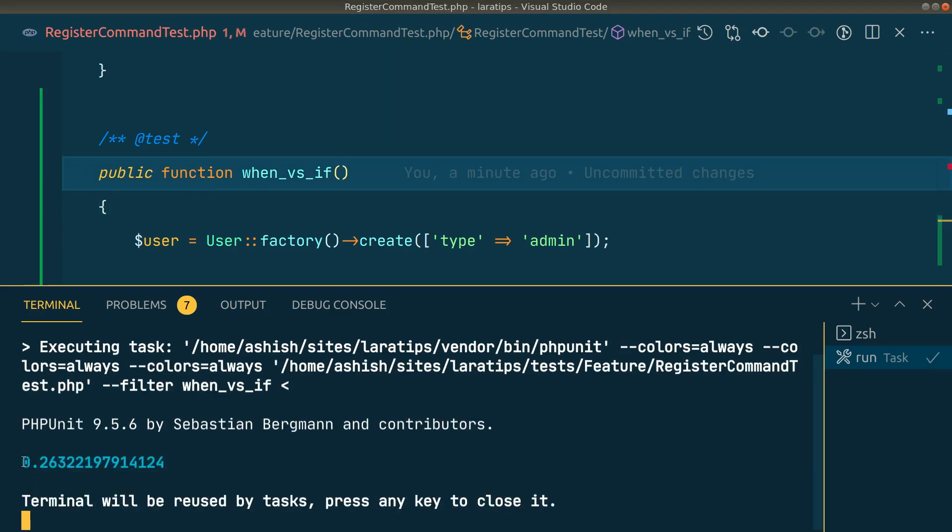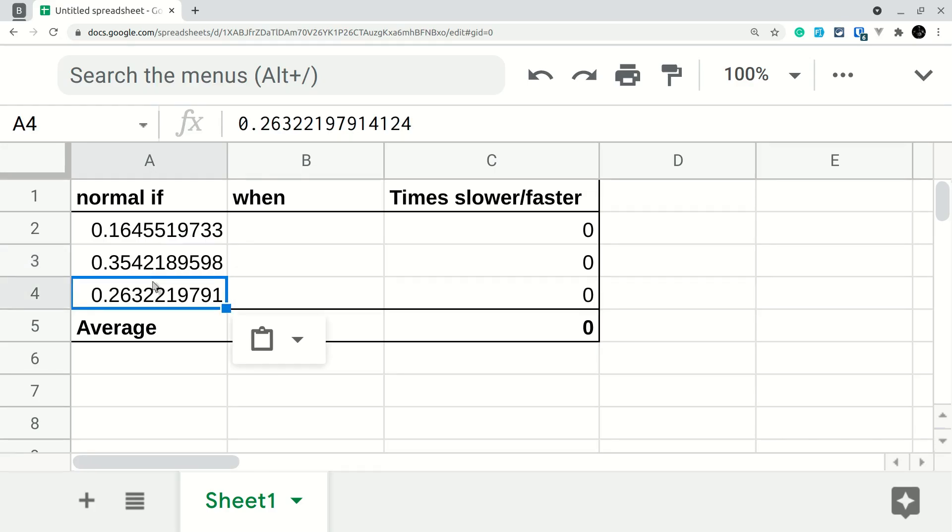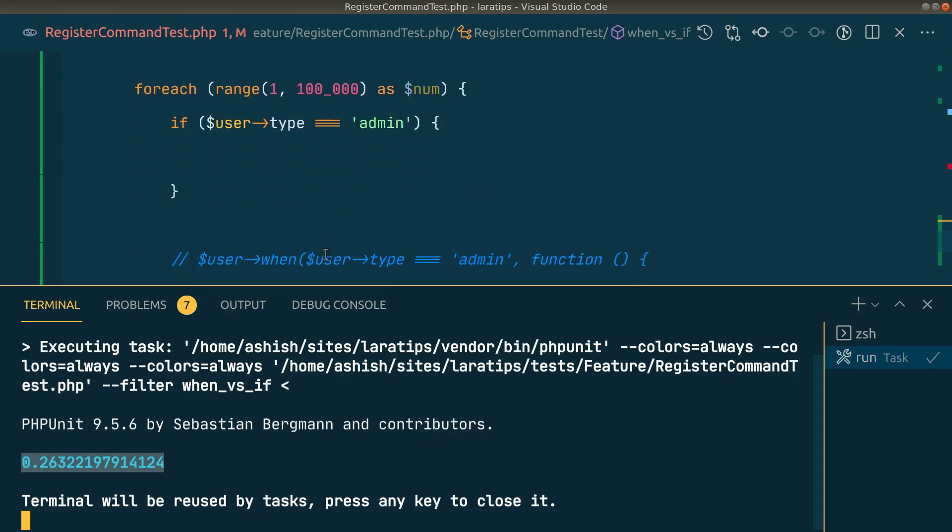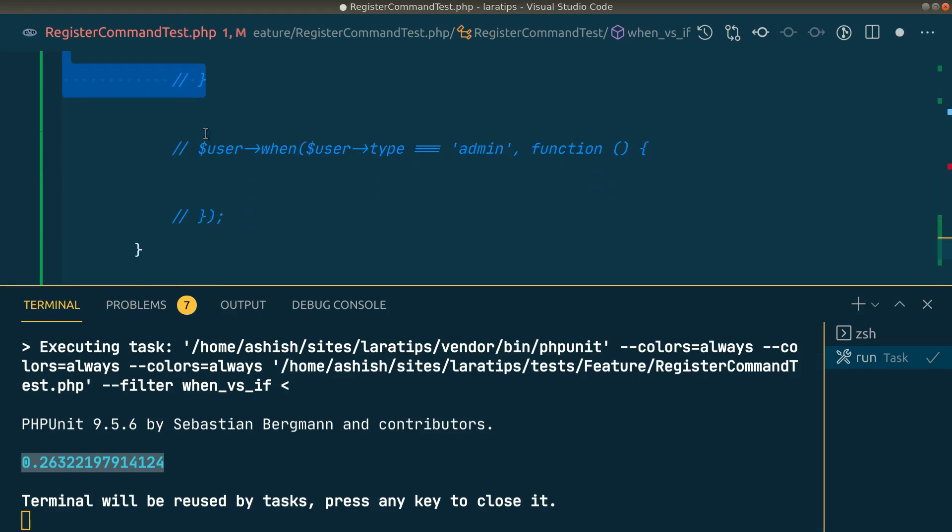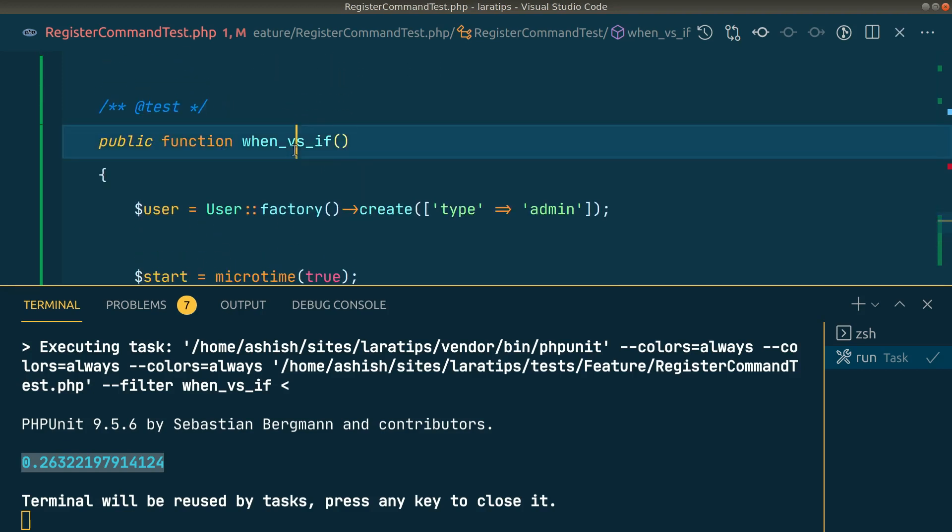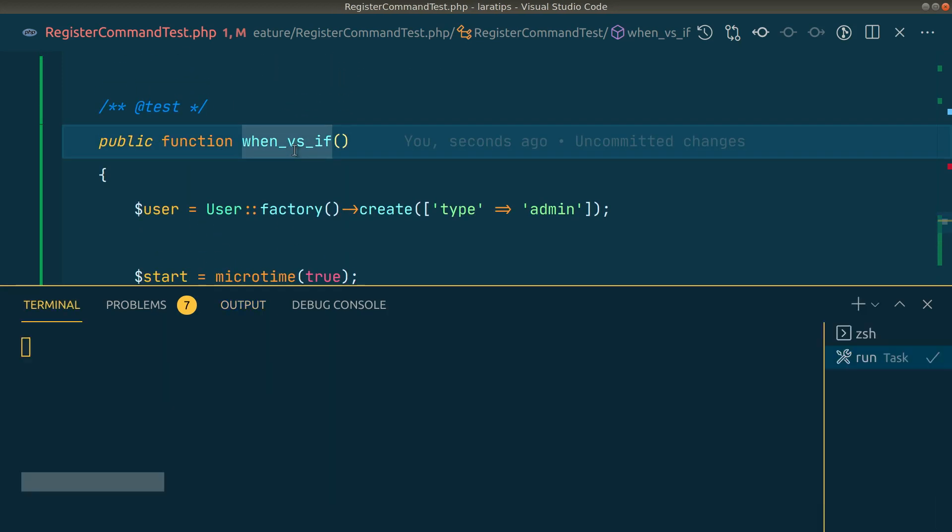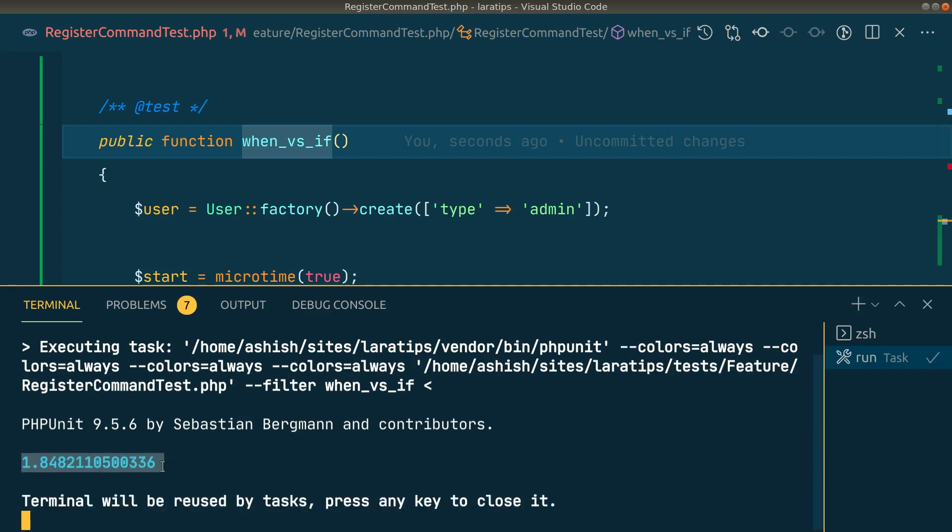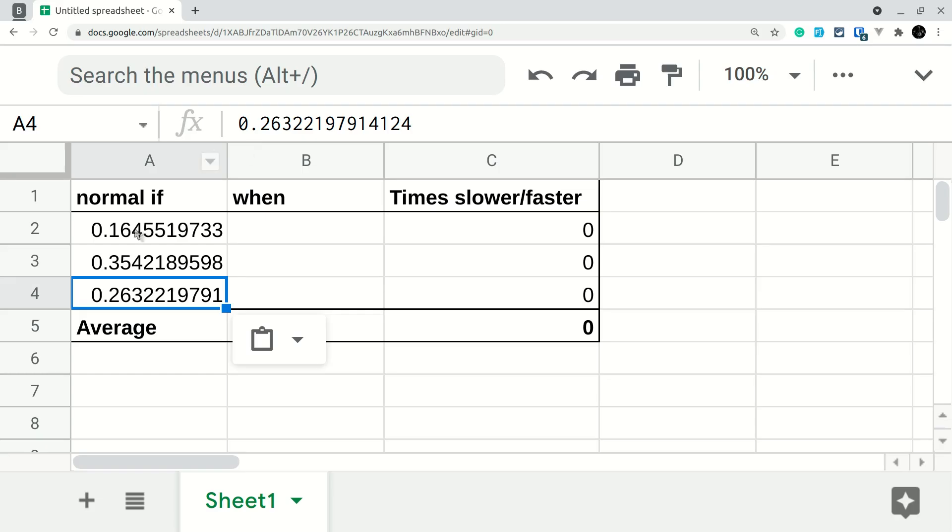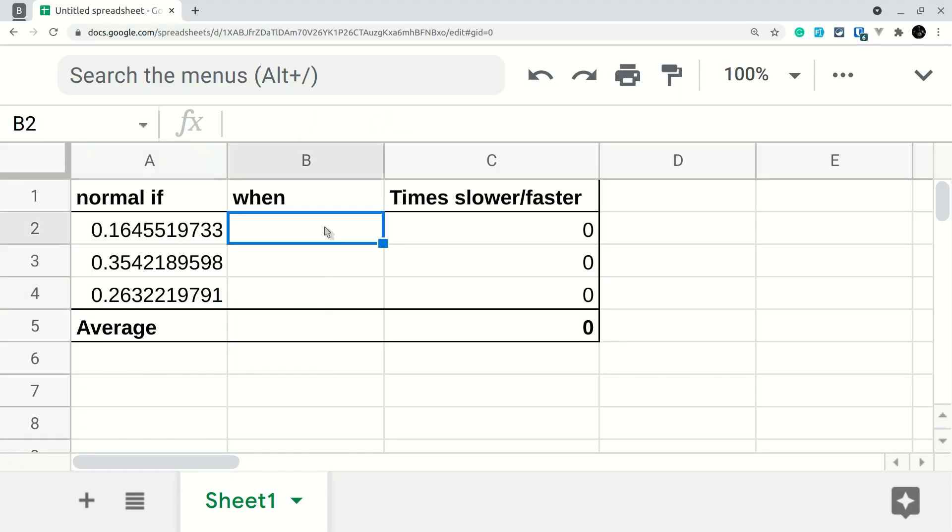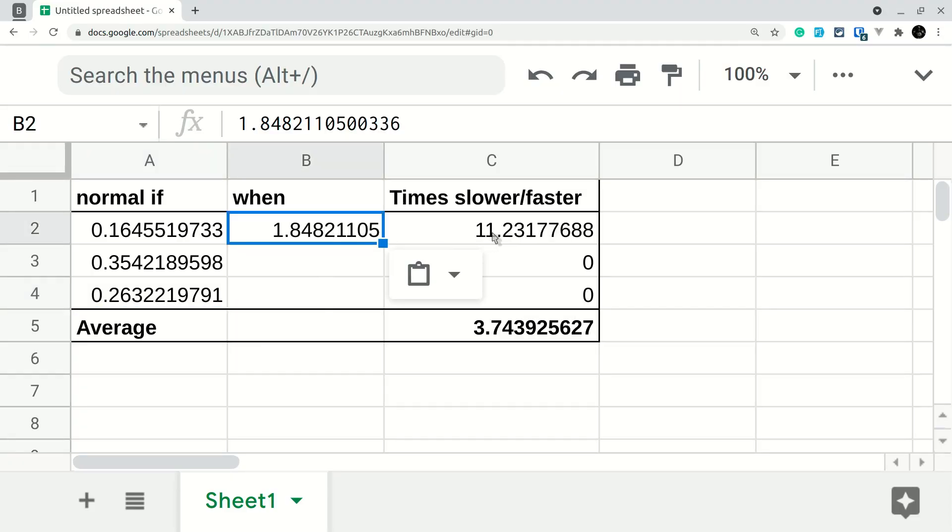I'll copy this and paste it over here. Now let me comment this normal if statement and uncomment this when and run this test again. You can already see it took more than one second. When using only normal if statement it took only a fraction of a second, but it's taking already more than one second, almost two seconds. Let me copy this and paste it over here. You can see it was 11 times slower - this when was 11 times slower than the normal if statement.